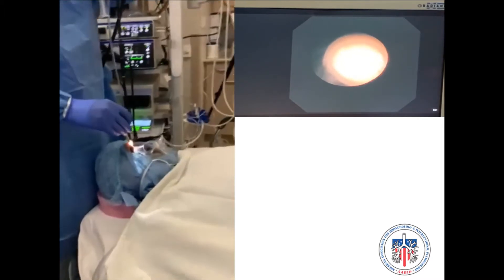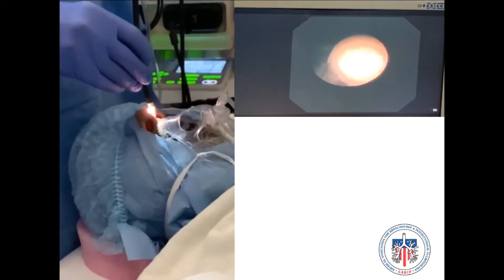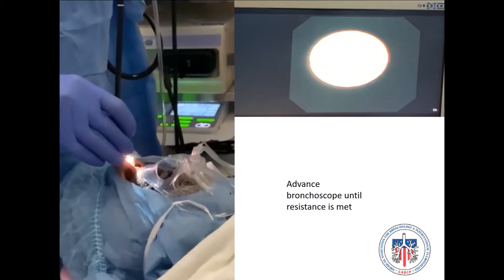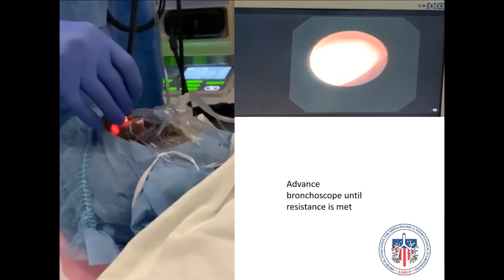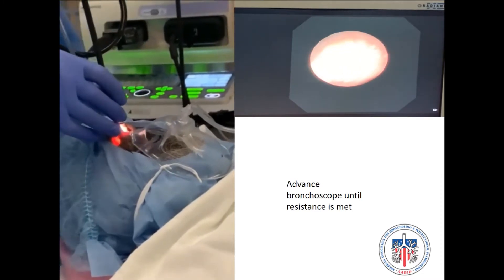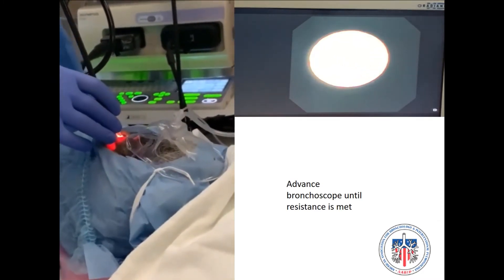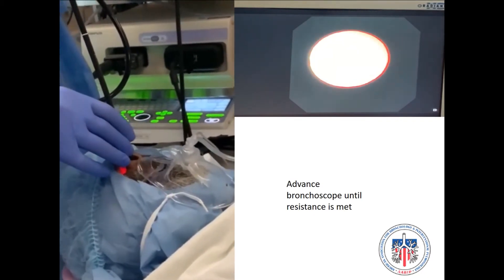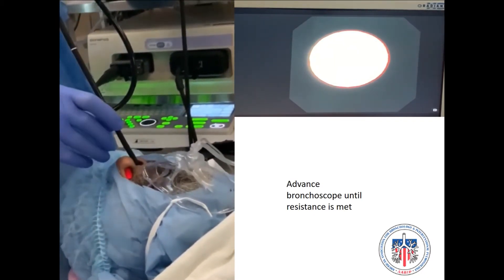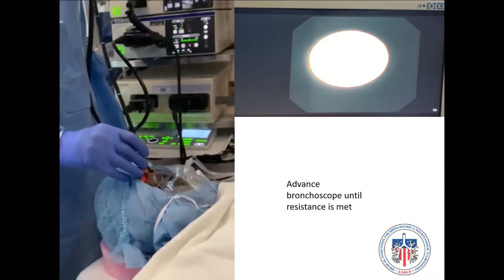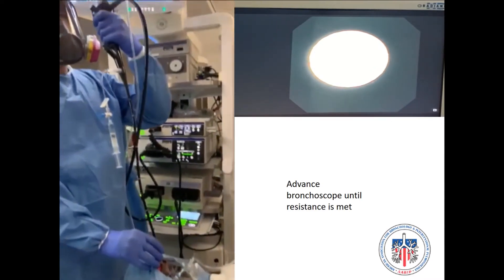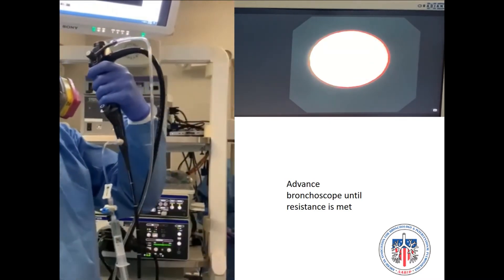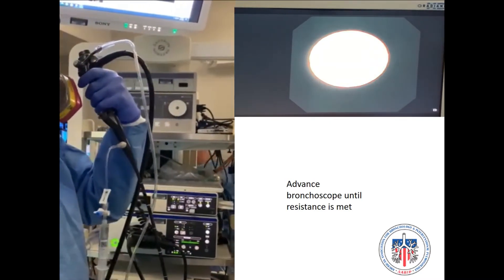Once the scope is in position, we will proceed to advance it gently through the nose in between the turbinate passages. During this part, there will be no visualization since the camera is facing the nasal septum. We will advance the bronchoscope until resistance is met. The presence of resistance means that the tip of the scope has reached the posterior wall of the nasal airway, for which we shall not advance the scope any further in order to prevent trauma.